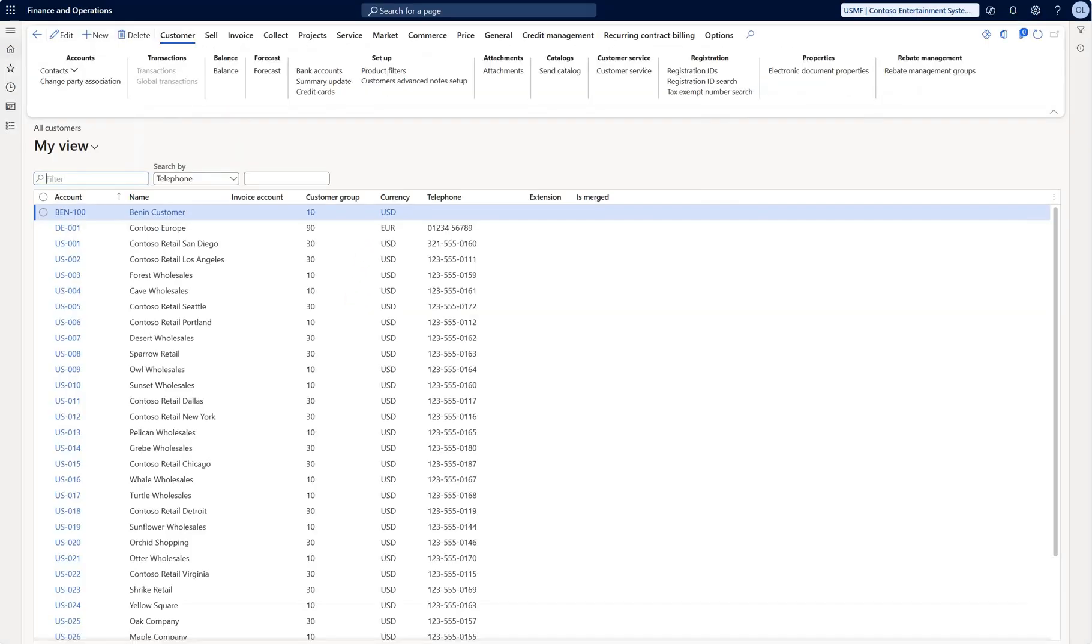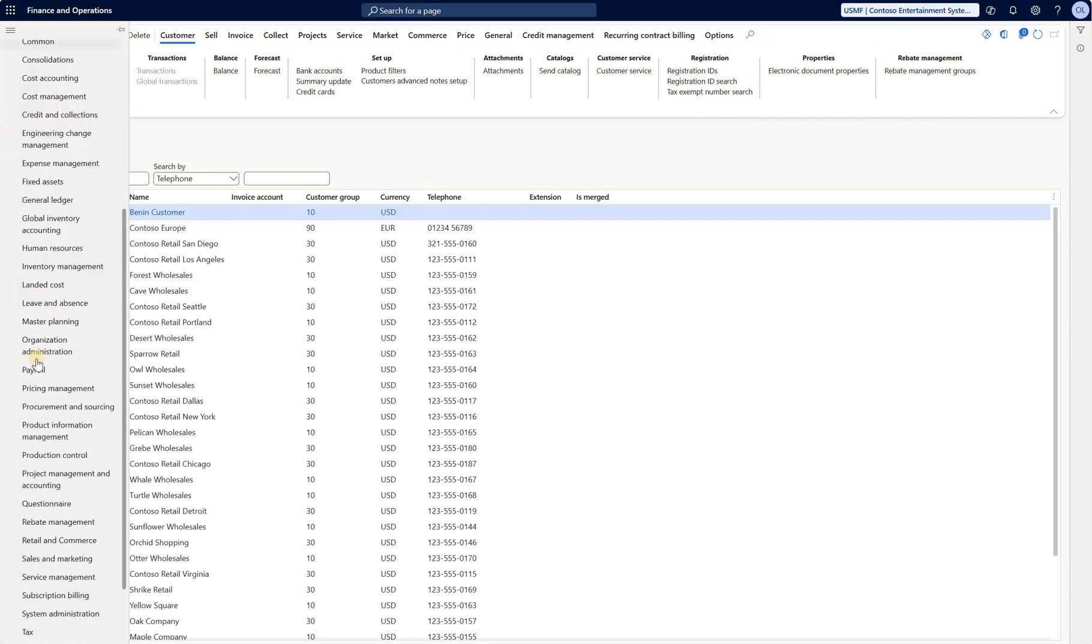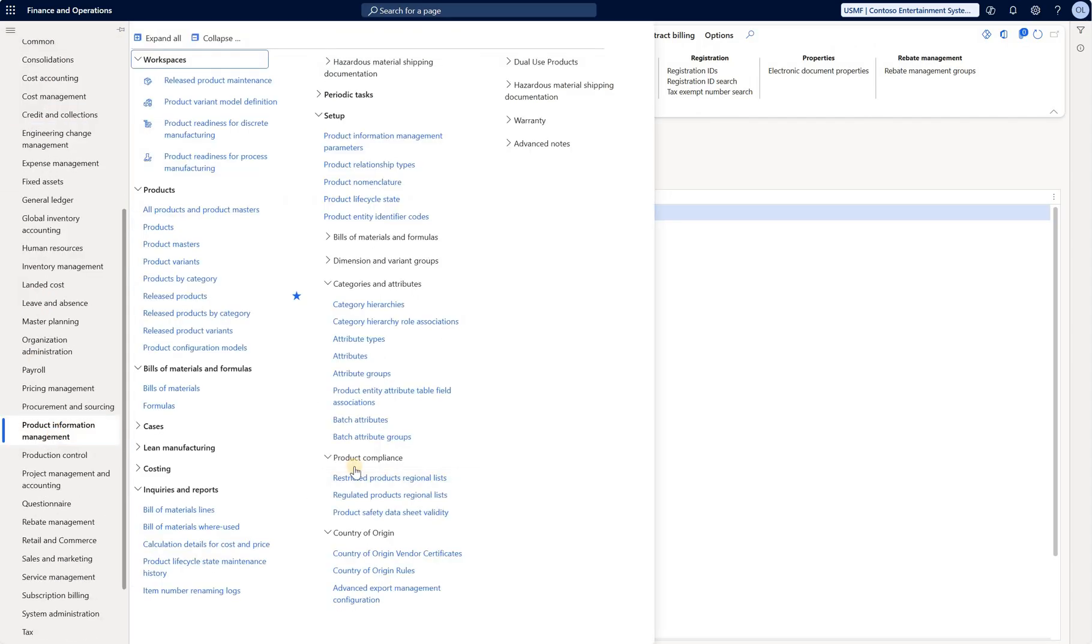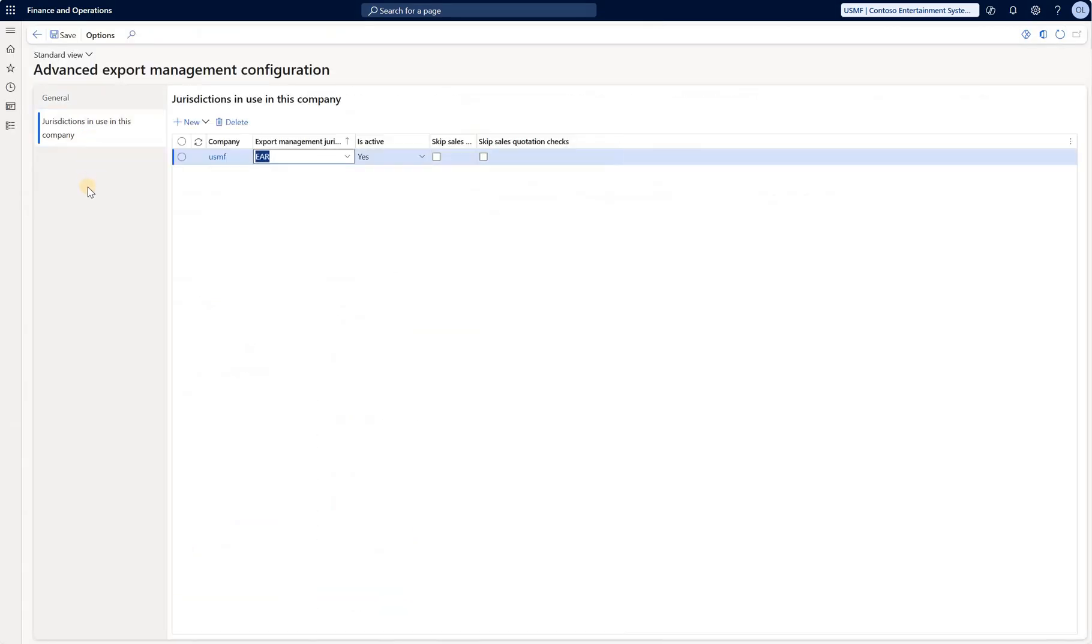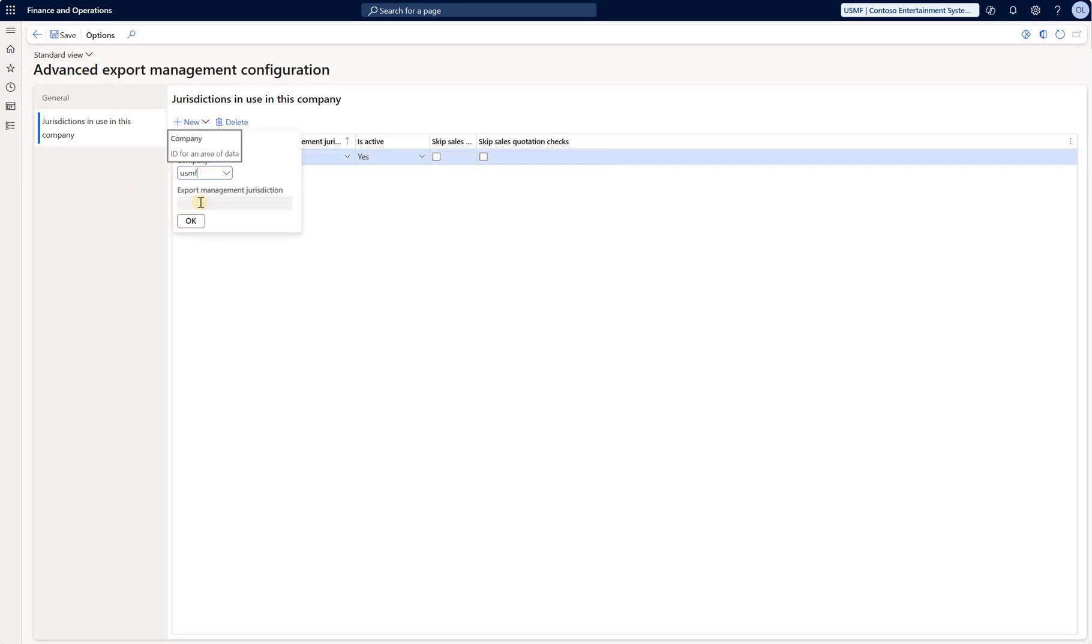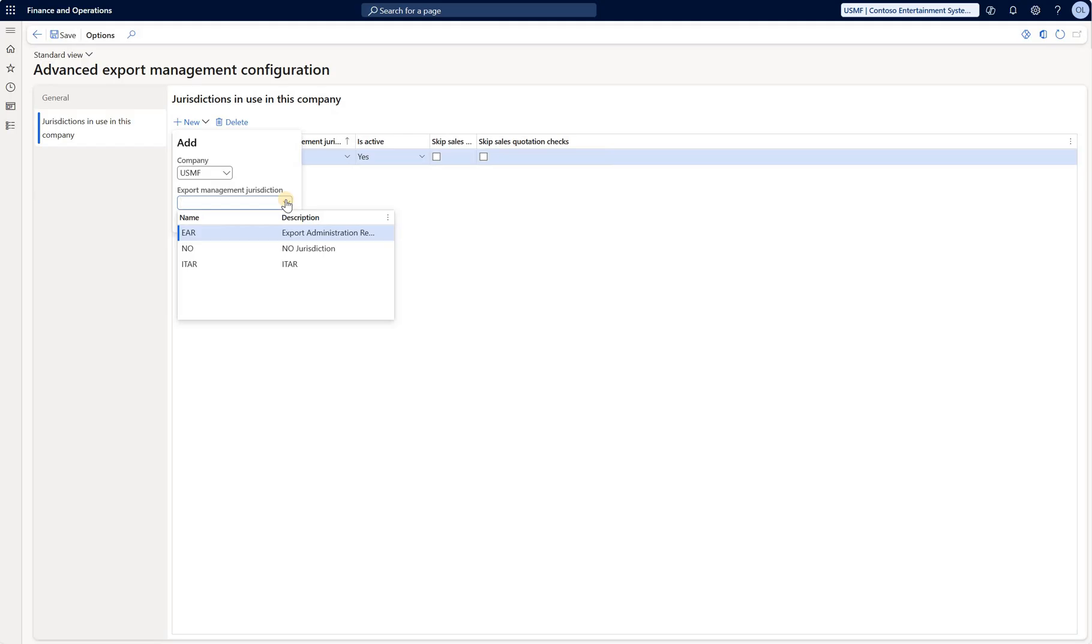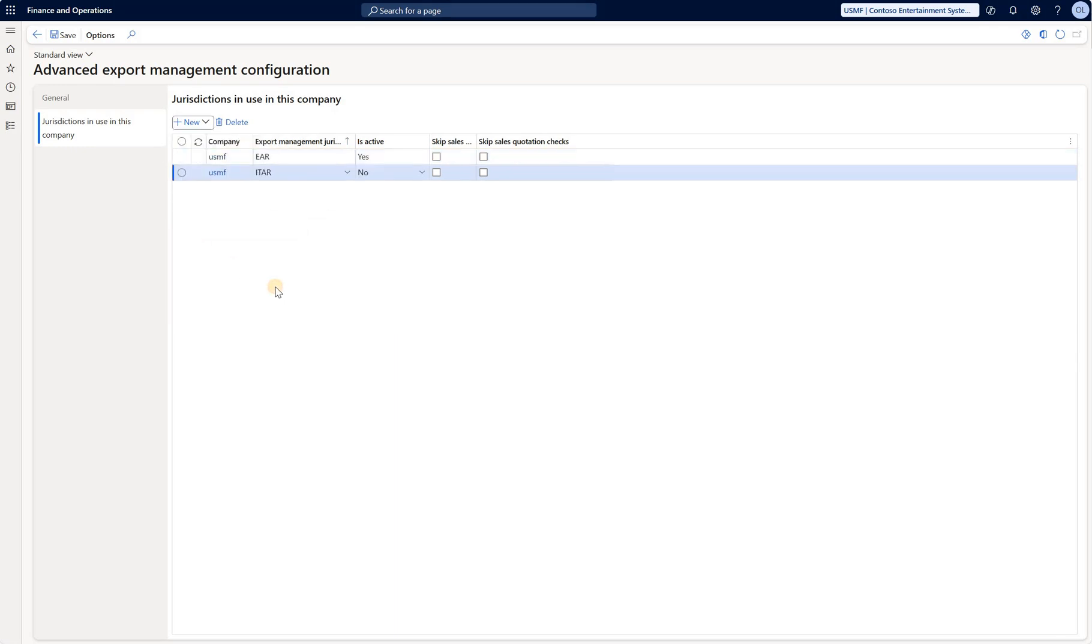Now if we open Dynamics and navigate to product information management, product compliance, country of origin, advanced export management configuration. Click on jurisdictions in use in this company. And if we click on new, we'll be able to select our company, let's say USMF. And then we'll be able to go and pull from the list of those jurisdictions. You saw that I created ITAR just a couple of seconds ago, but due to the synchronization happens quite quickly. So I can select that one and click OK. So that means that for the US entity USMF, there are two export management jurisdictions that are applicable, EAR and ITAR. You can go and activate that.